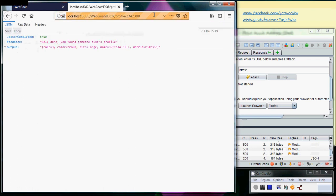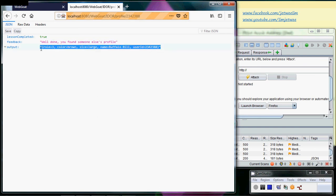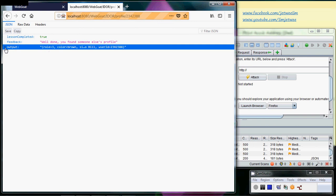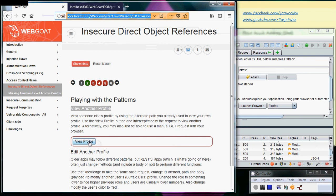But if you try the ID 2, 3, 4, 2, 3, 8, 8, you will realize that you're not getting a white label anymore. What you have is actual output right here — row 3, color brown, size large, and you have the name Buffalo Bill. So with user ID 2342388, you can actually see another person's profile as long as you know the ID.